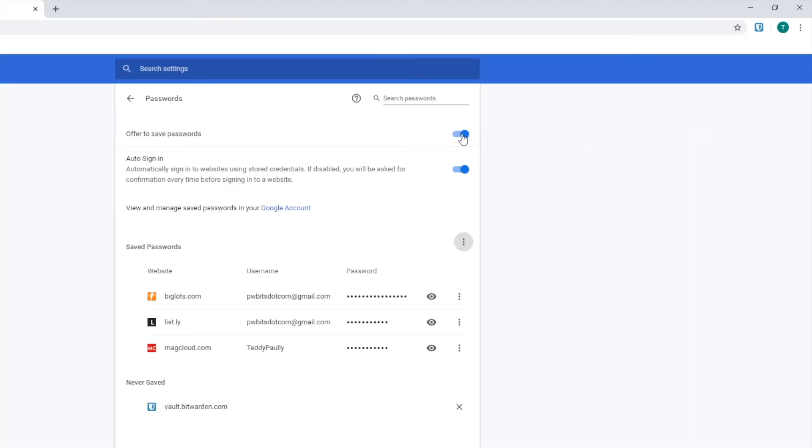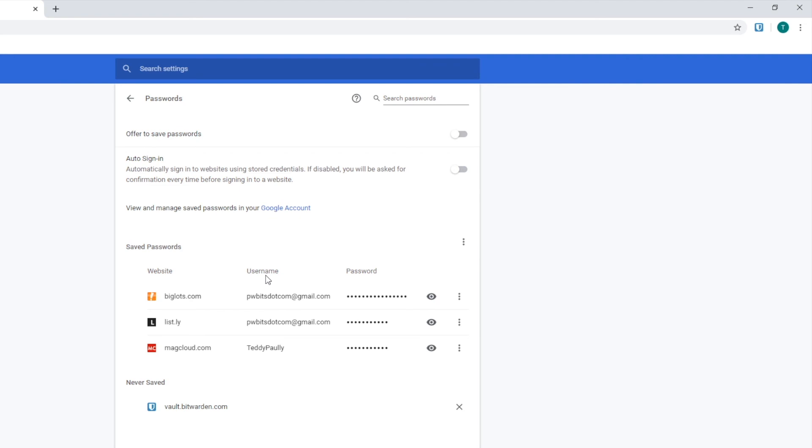And you also want to uncheck these two items because you don't want Google Chrome remembering your passwords for you anymore. And Google Chrome and Bitwarden, you only want one activated. If both are activated, they can get confused and confuse each other. And you'll end up saving passwords here. And it's just a bad habit, really. It's just a mess that will be created. So you want to make sure these two items are unchecked.